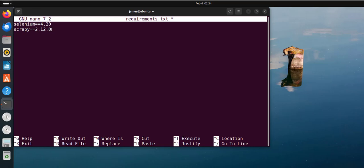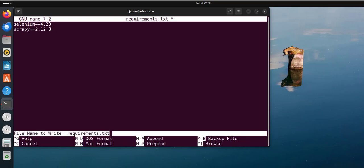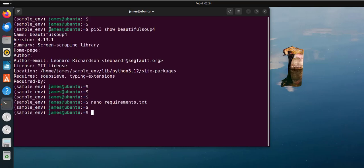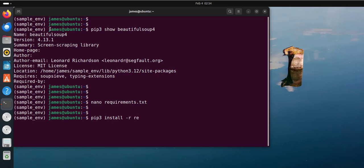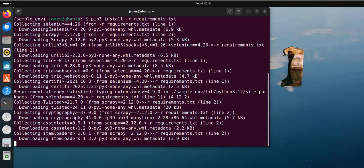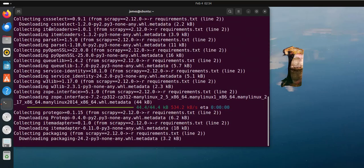Save the file by pressing Ctrl+O and hit enter, then exit with Ctrl+X. To install Python packages saved in a text file, run the command pip3 install -r requirements.txt and hit enter. As you can see, the installation of both packages is underway.